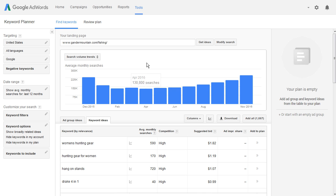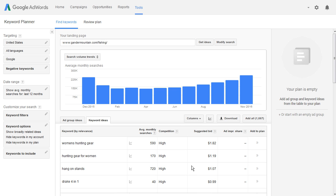Then put it into either SpyFu or you can put it into Keyword Spy, SEMrush, RRFS, or you can go to Google and just get the most relevant page for your keyword. Take that landing page, put it into the Google AdWords Keyword Planner, and you'll get back some really great information, some great keywords.